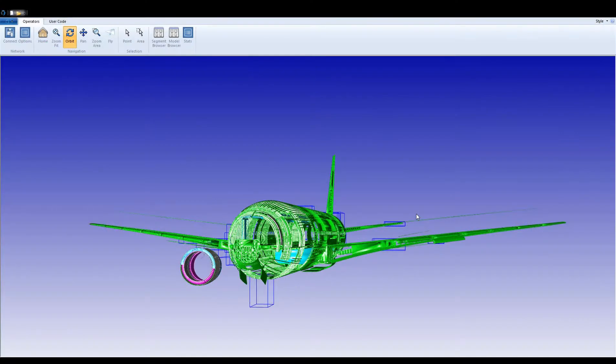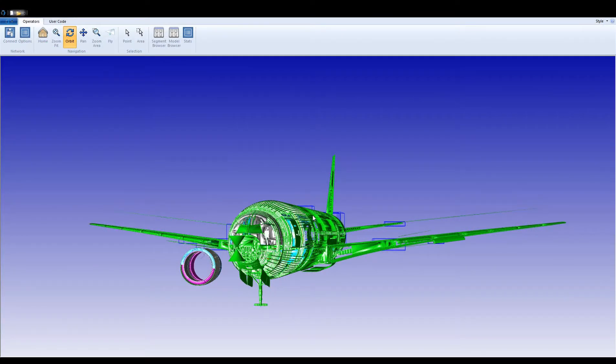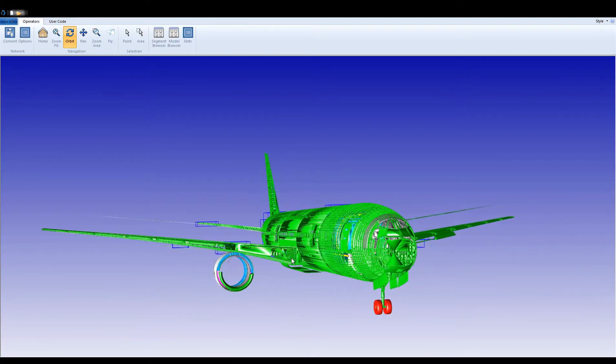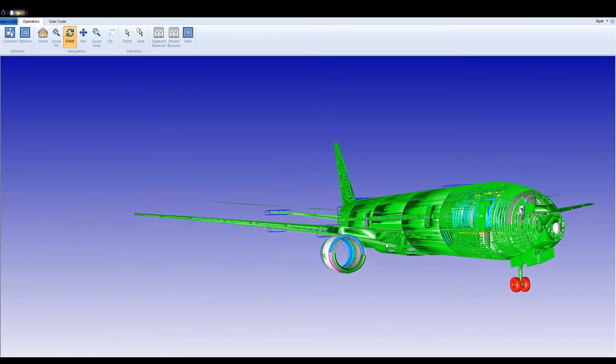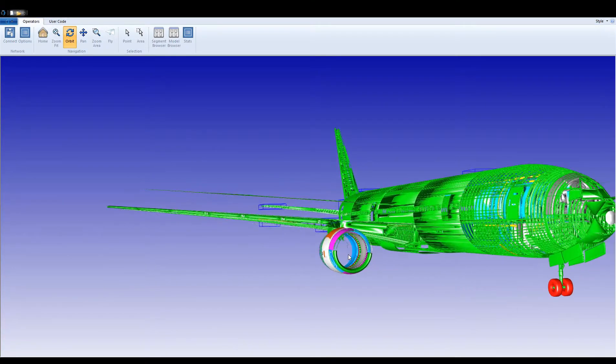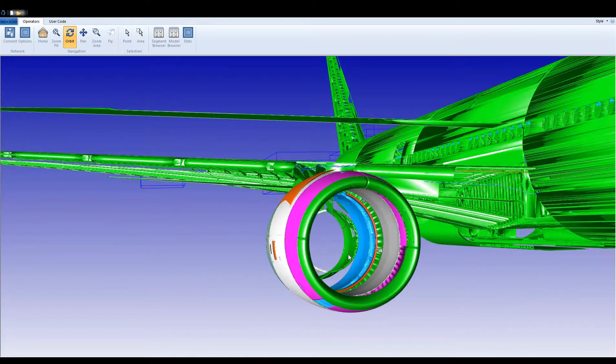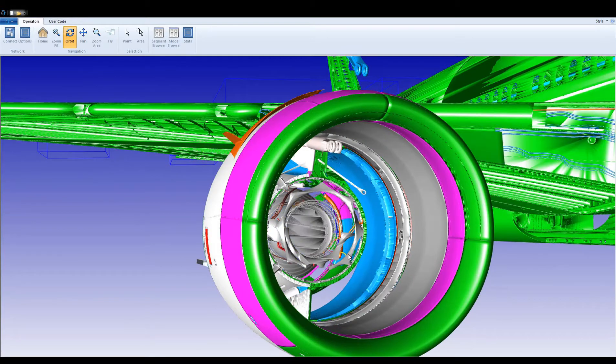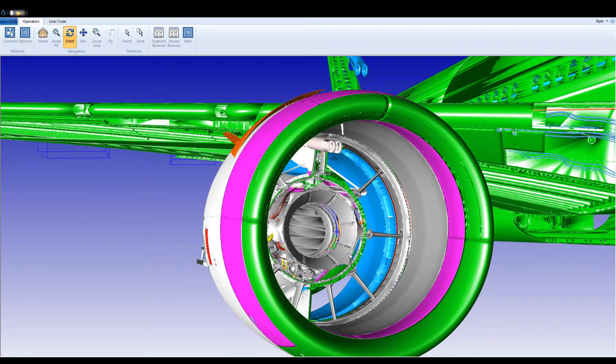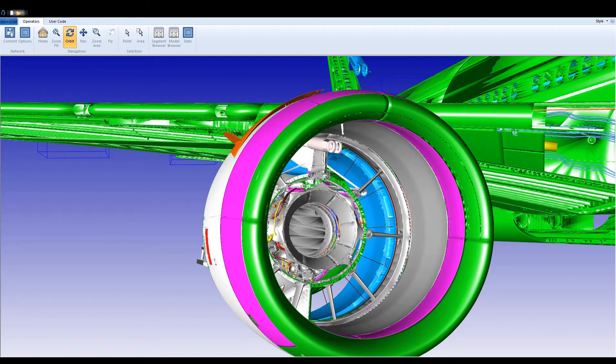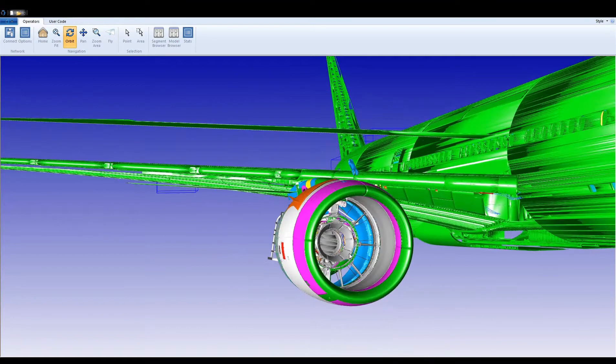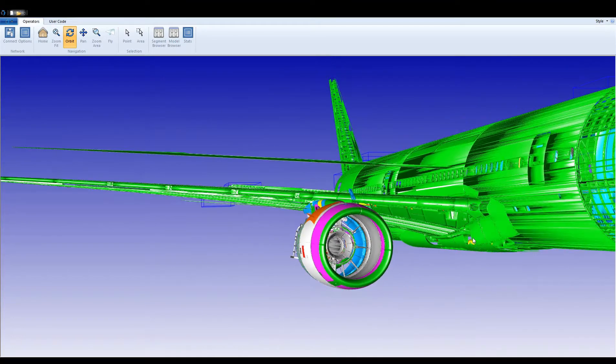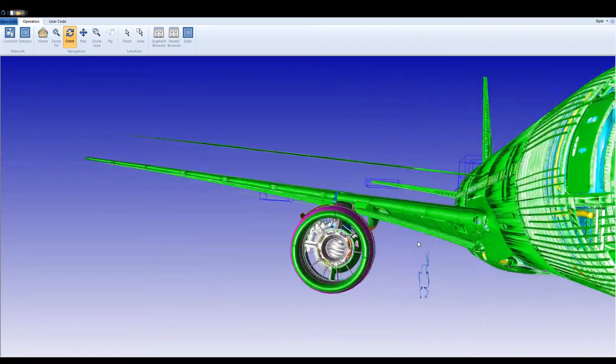Here's the same Boeing 777 model being loaded in a Hoops Visualize-based application. Hundreds of thousands of meshes are being streamed on-demand into this native desktop application from a streaming server.